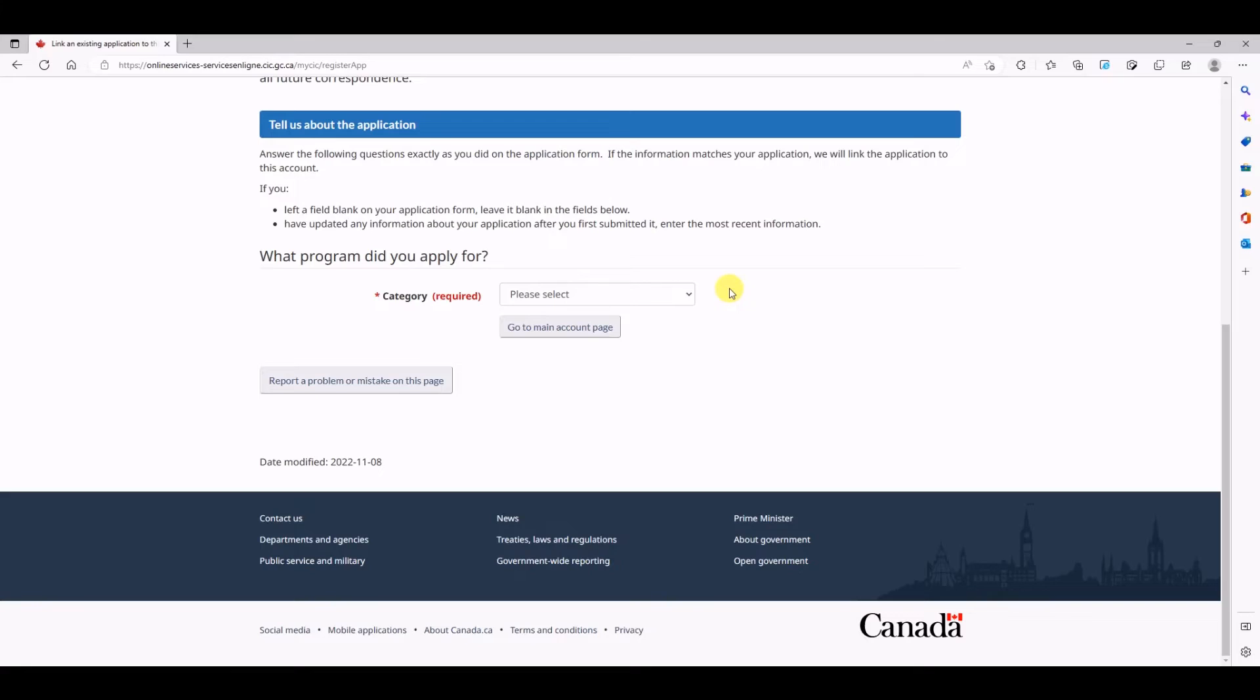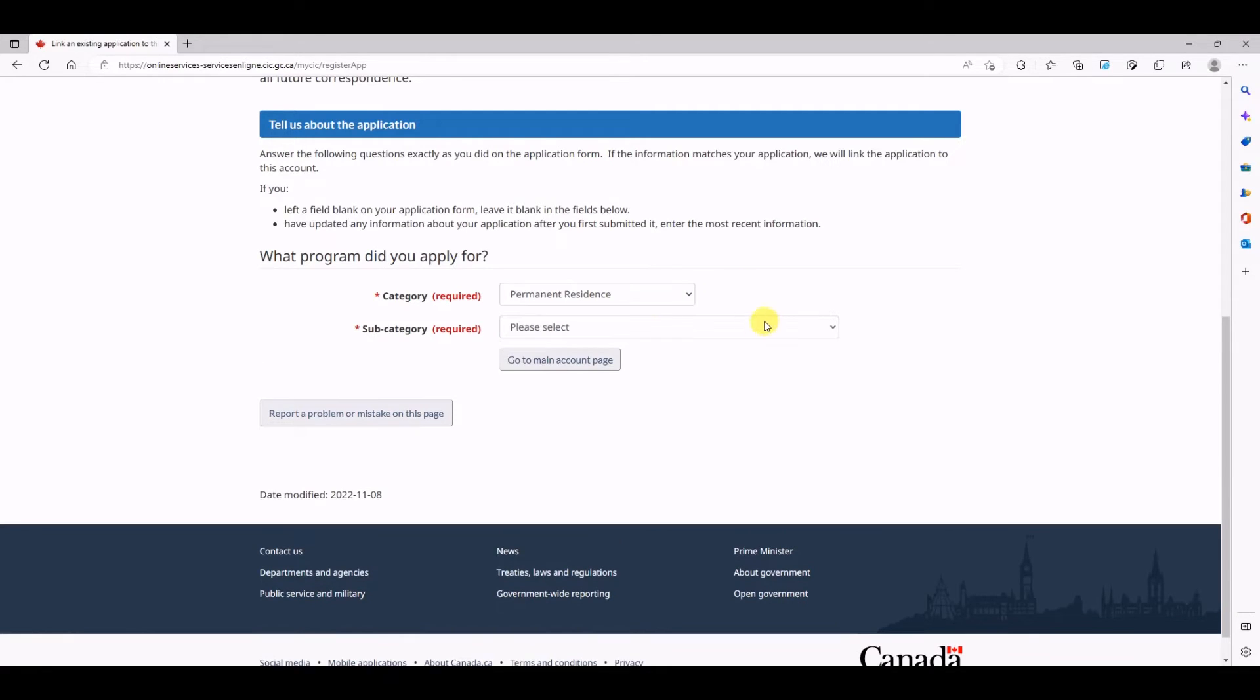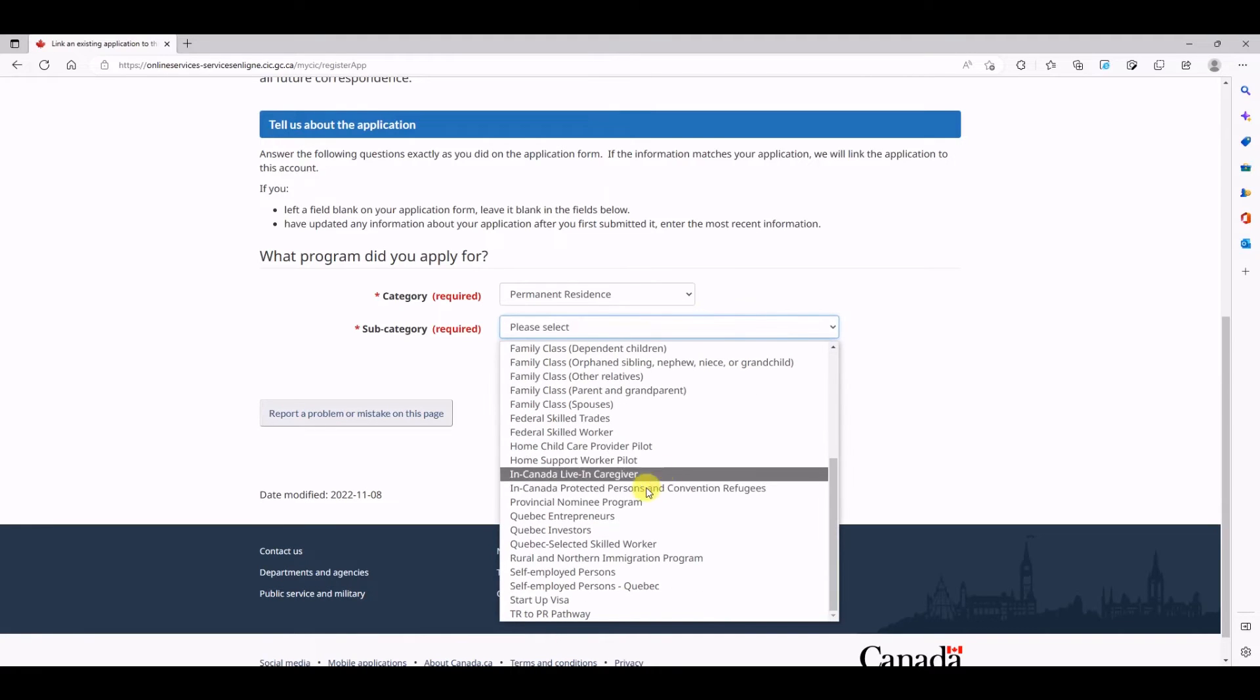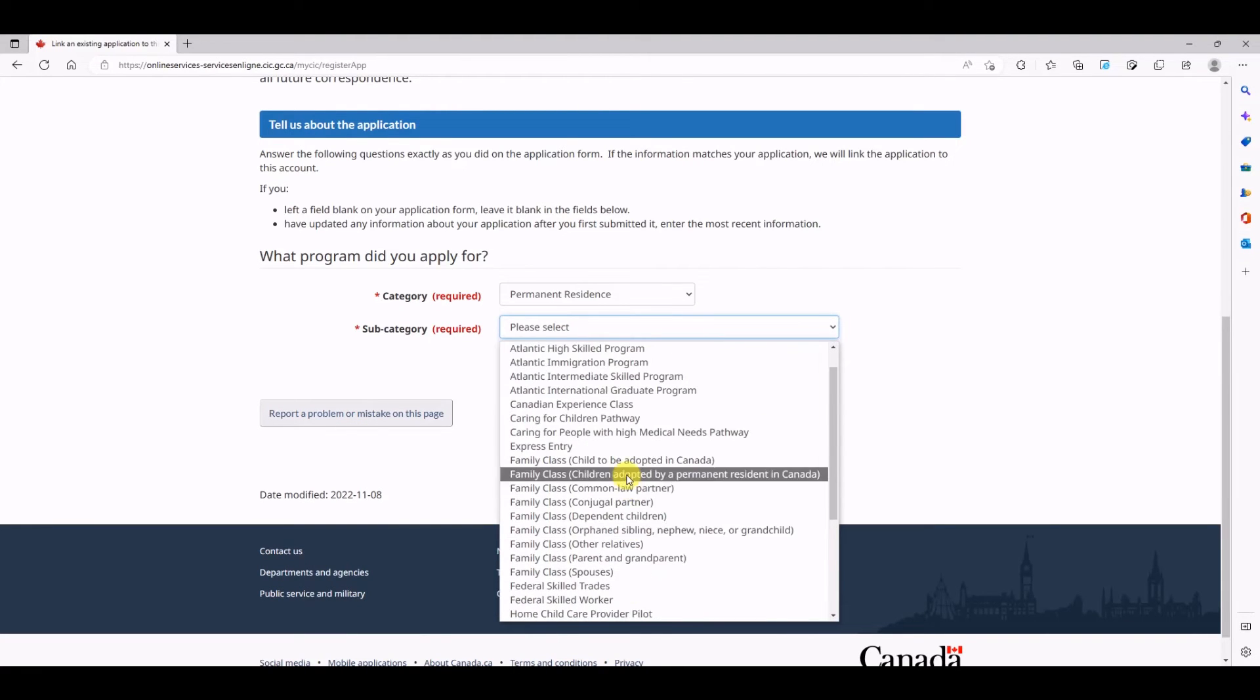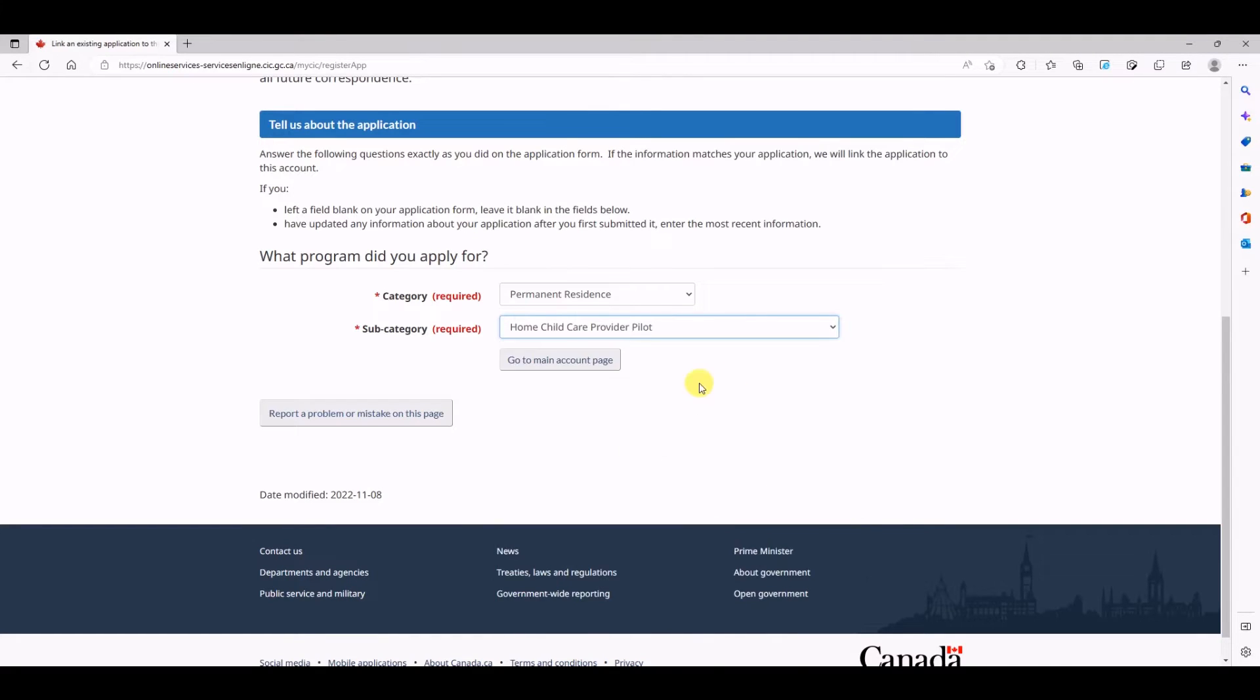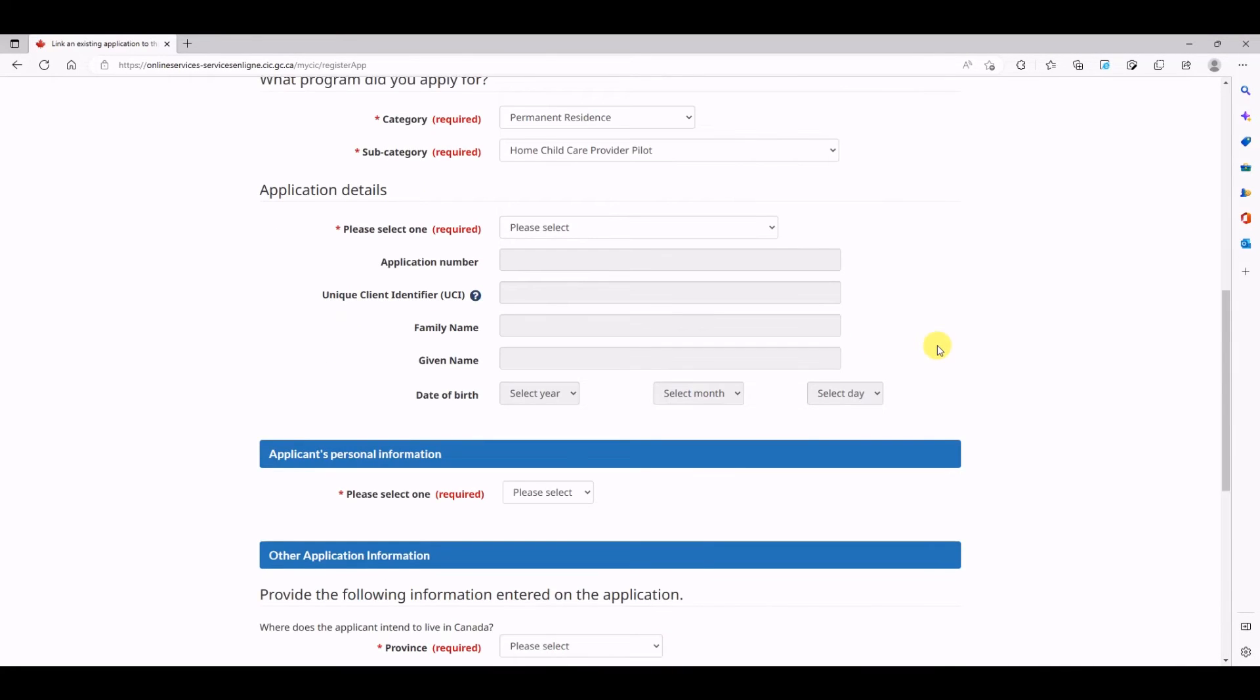In order to find your application, you need to know what category your application is in. In this particular video, I'm taking an example of a home child care support worker, so we select category as permanent residence, subcategory as home child support. Let's see, here it is.